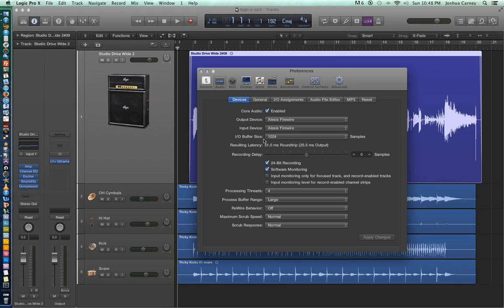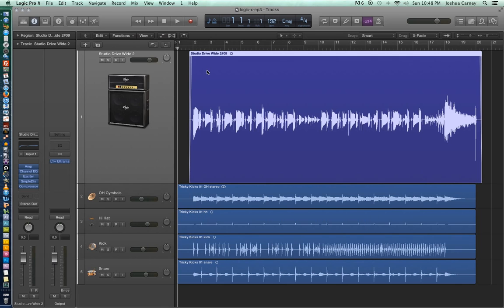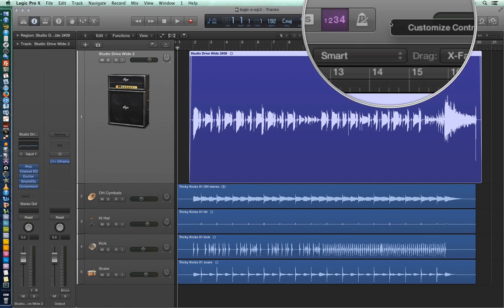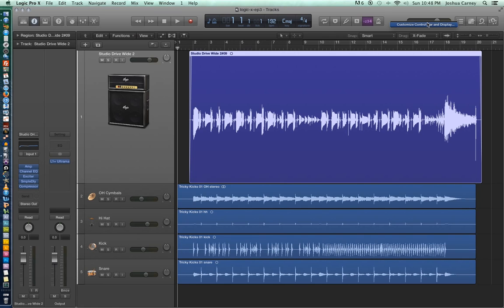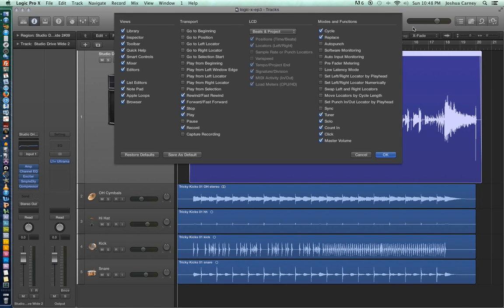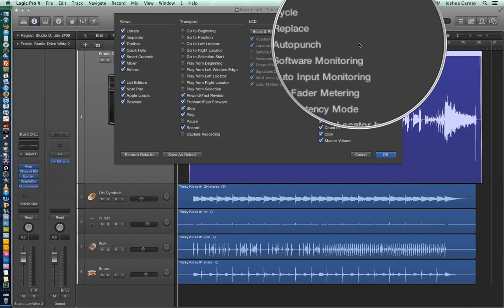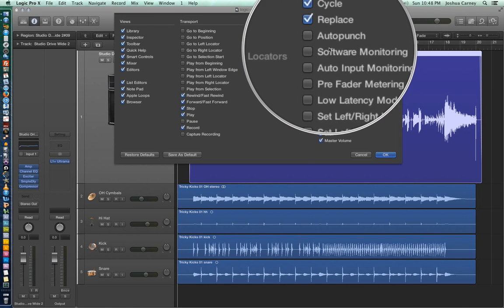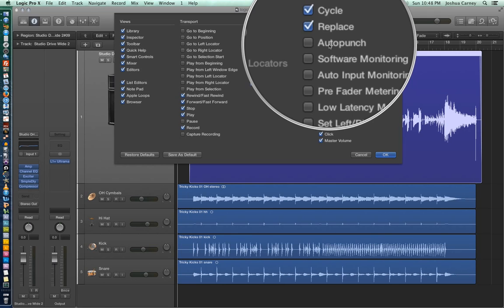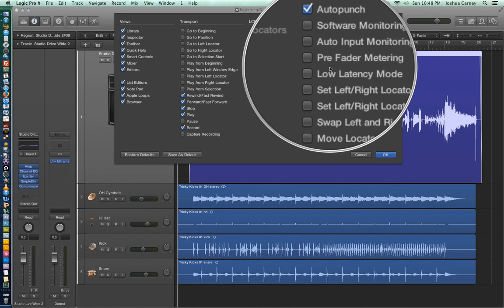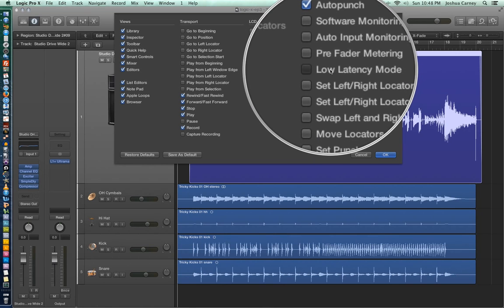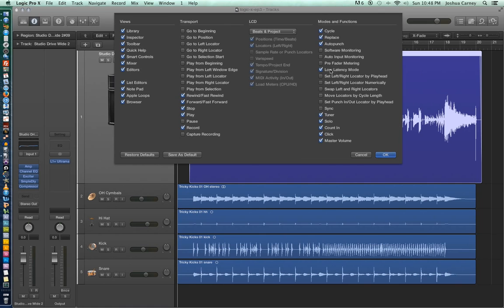Like I said before, two of the main functions I'm going to show you today are low latency mode and auto punch. And in order to access those, you have to right click up here and choose customize control bar. So we're going to add these icons to our control bar. Make sure that auto punch is selected and then also make sure that low latency mode is selected. And it'll add an icon for both of those to the control bar.